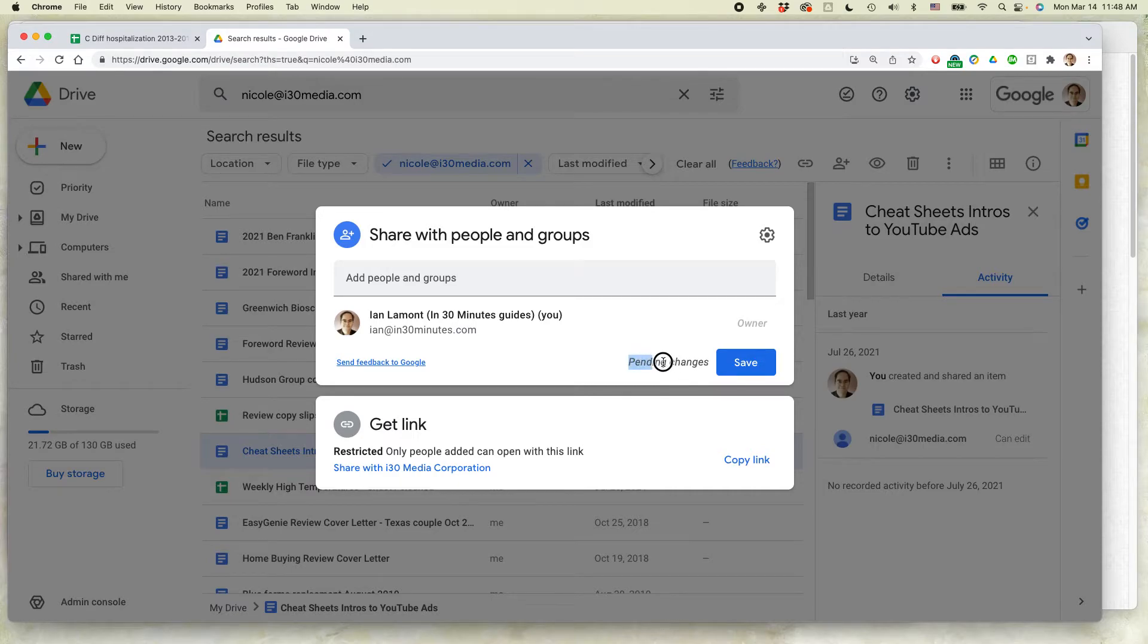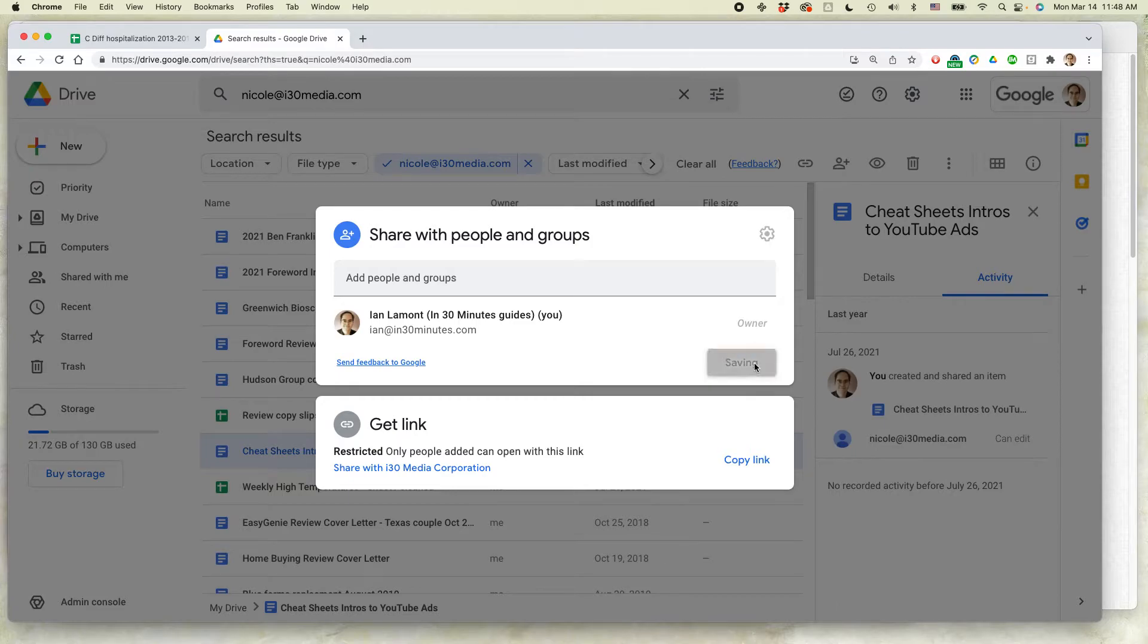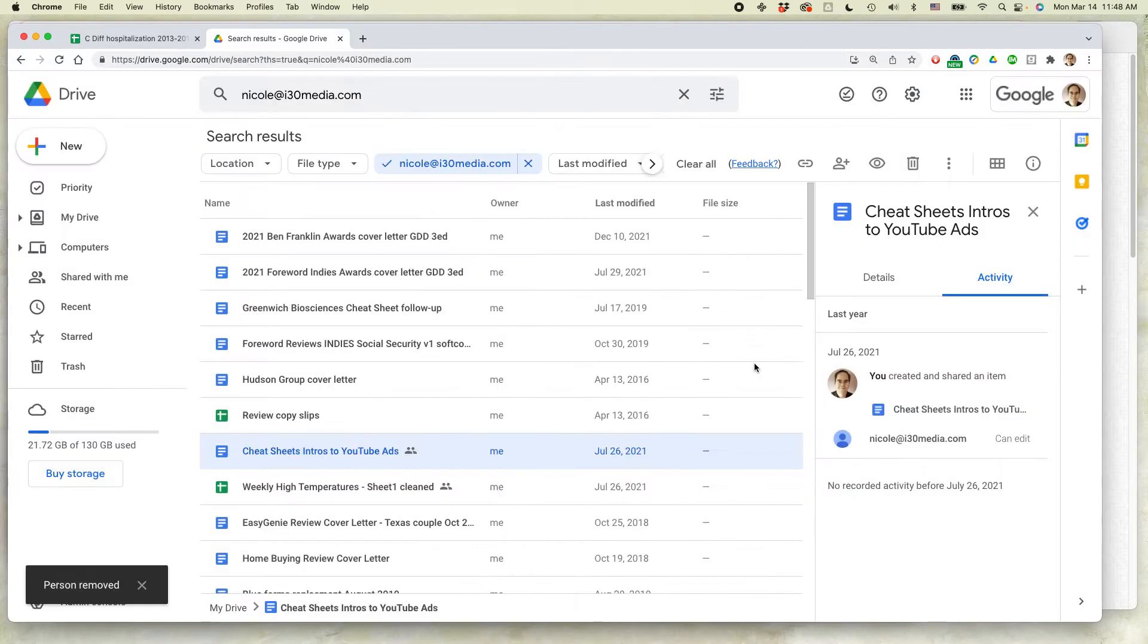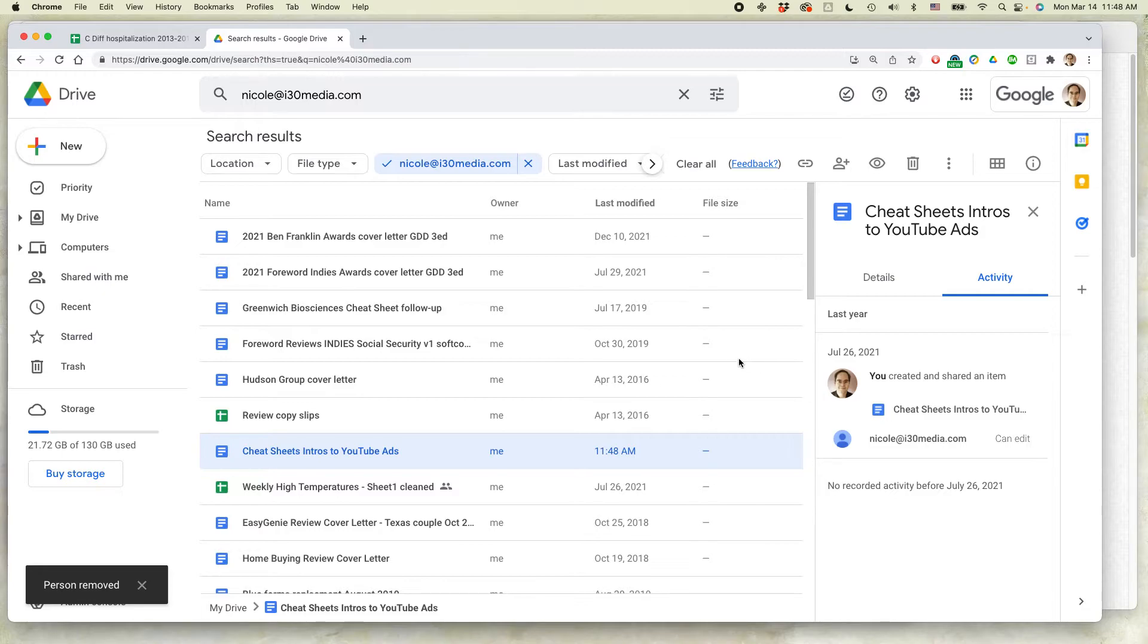It'll say pending changes. So in order to remove this person for good, you have to click Save. And you'll be prompted as well. Okay, so that document is no longer shared with that particular person.